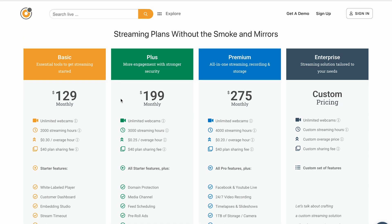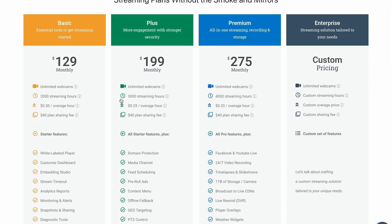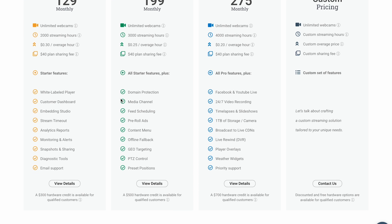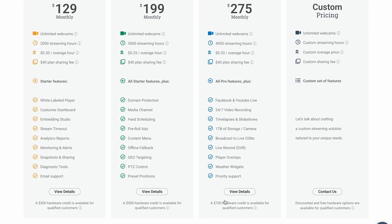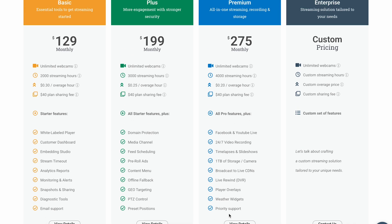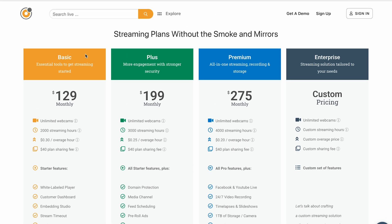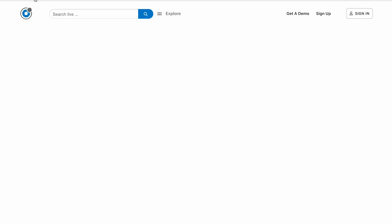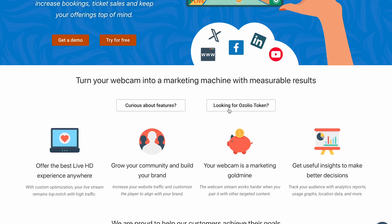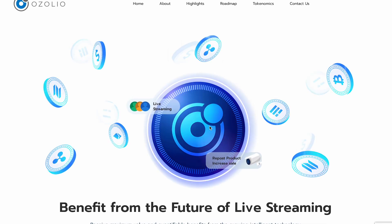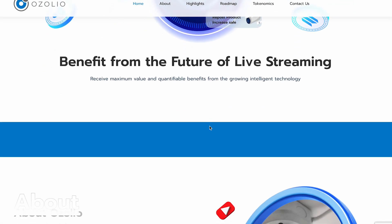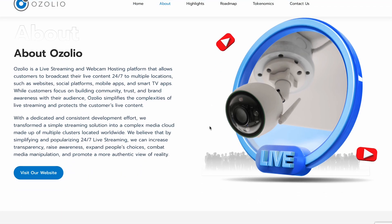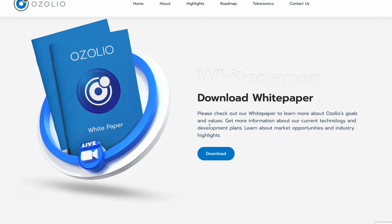Now here is where the crypto side comes in — the Ozolio token. It's part of their Web3 integration, and while full tokenomics aren't public yet, it's expected to be a utility token for platform payments, partner integrations, potential rewards or engagement, and incentives. You can also view the token on CoinStore — check the chart, trading pairs, and make purchases directly. Follow their official pages for updates as they release full token details.